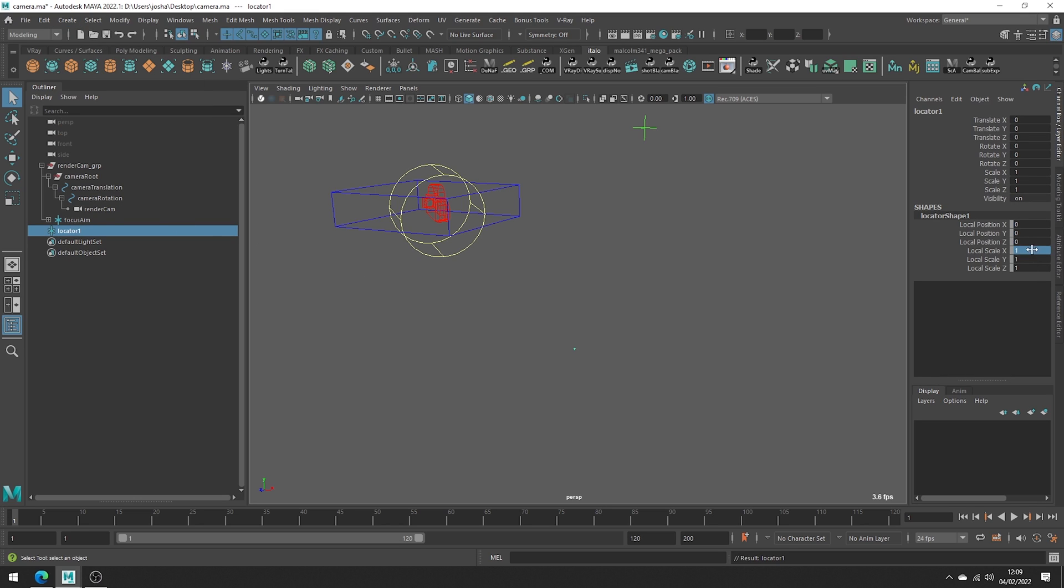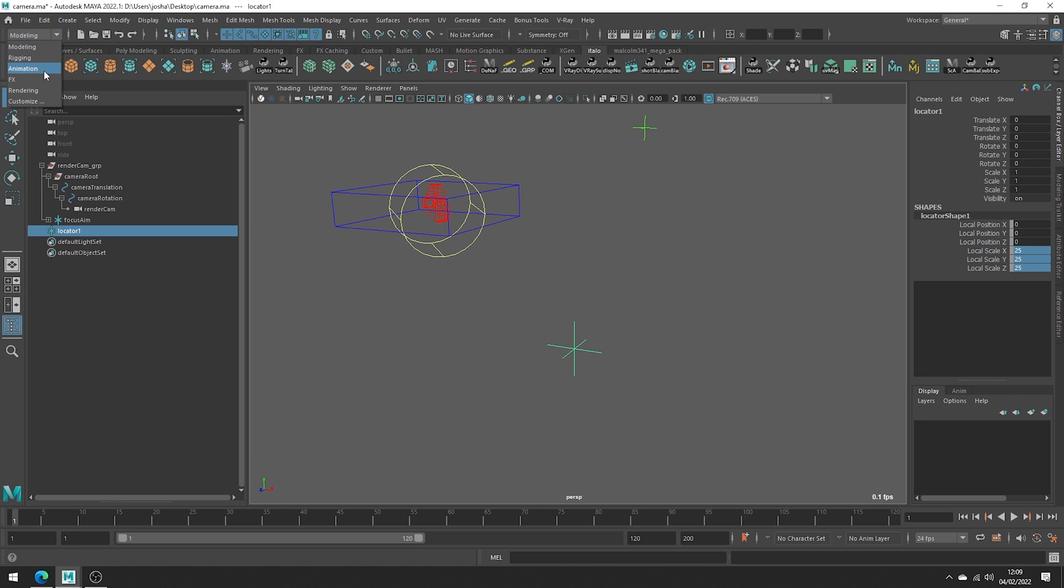I'm just going to go ahead and increase the size. Make sure to do this on the local scale on the shape node so it's purely visual. We now need to parent this to the camera. Switching to animation here or you can just hit F4.